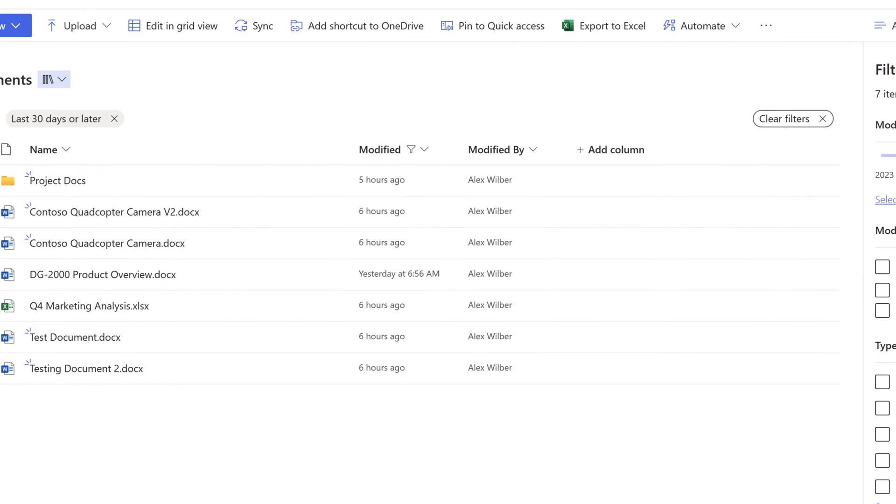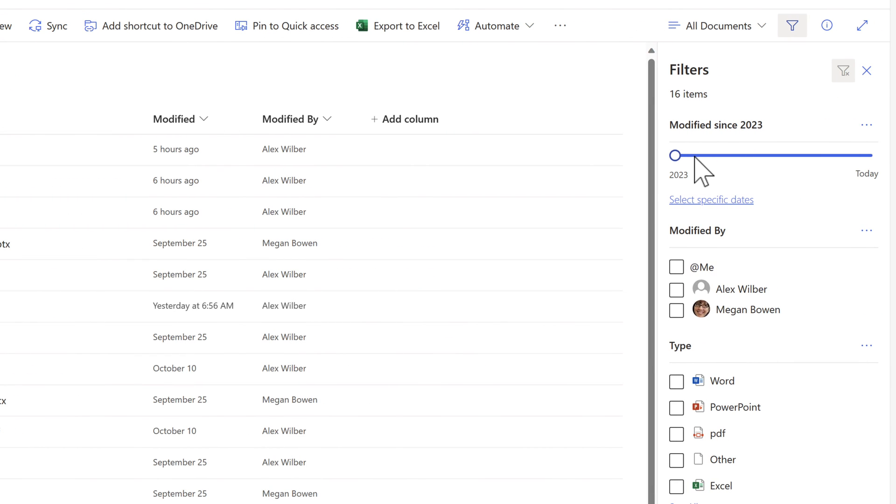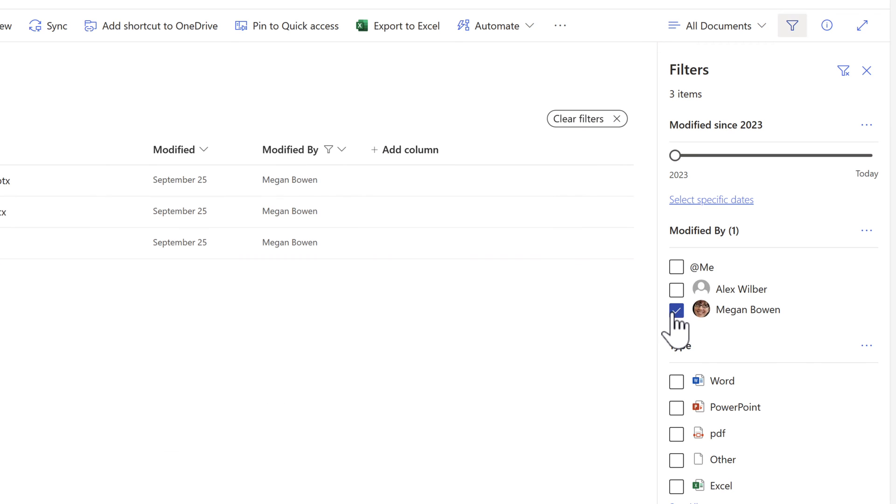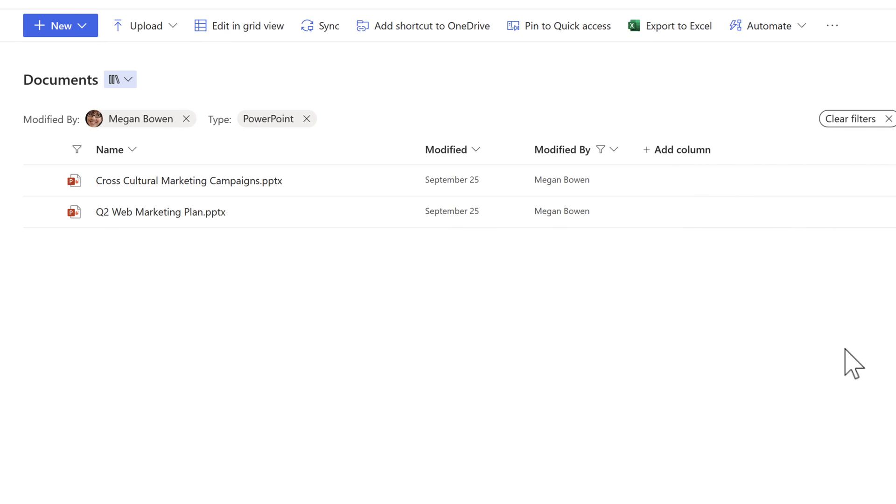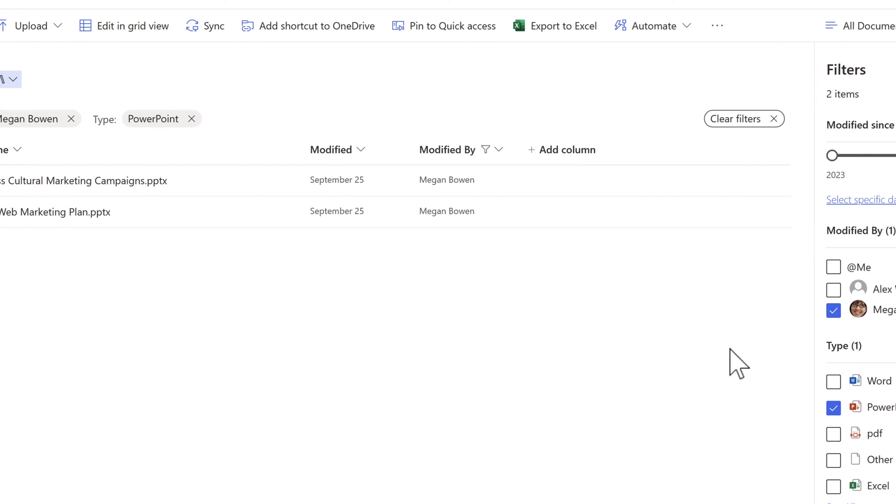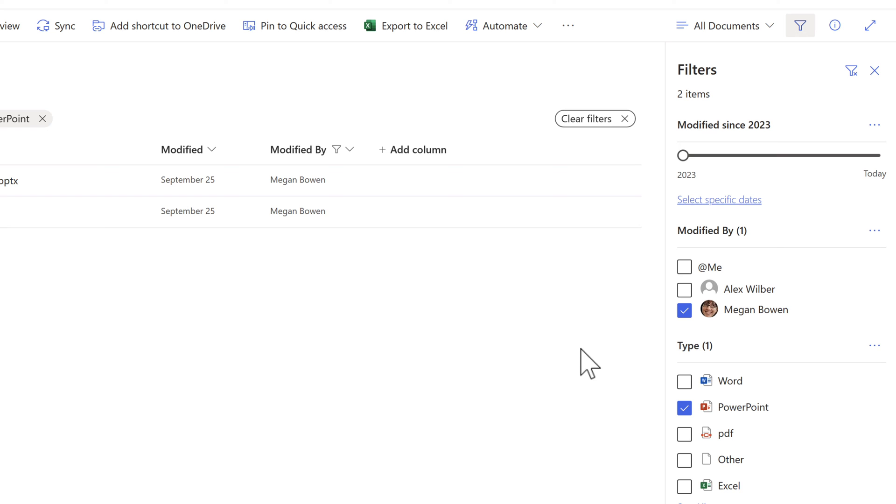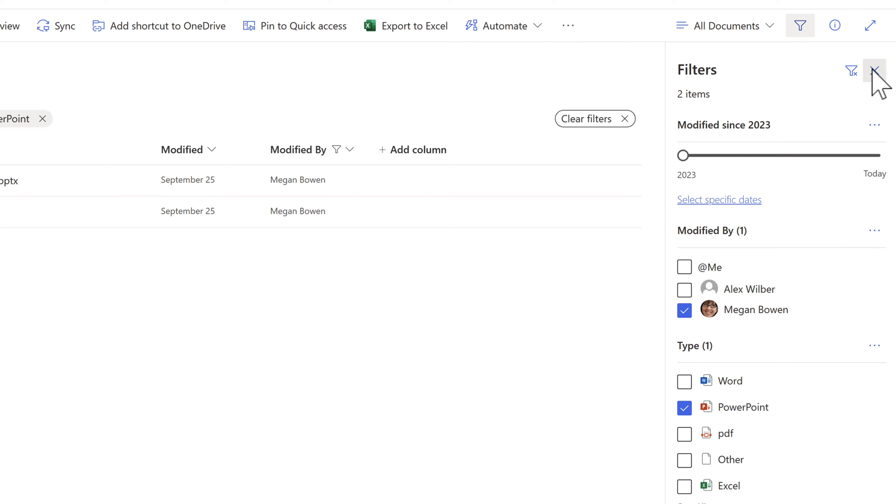And also if I wanted to know a particular author that had been modified this content, well, I can very simply select Megan's name and then further filter it down to that all important two PowerPoint files that we're looking for. So using filters inside of your document library and folders is a very powerful way to be able to find and identify the files that you need to work with.